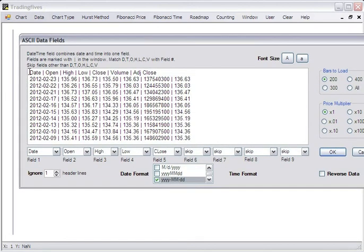This file has a header and we want to ignore the header lines, so we'll ignore one header line.